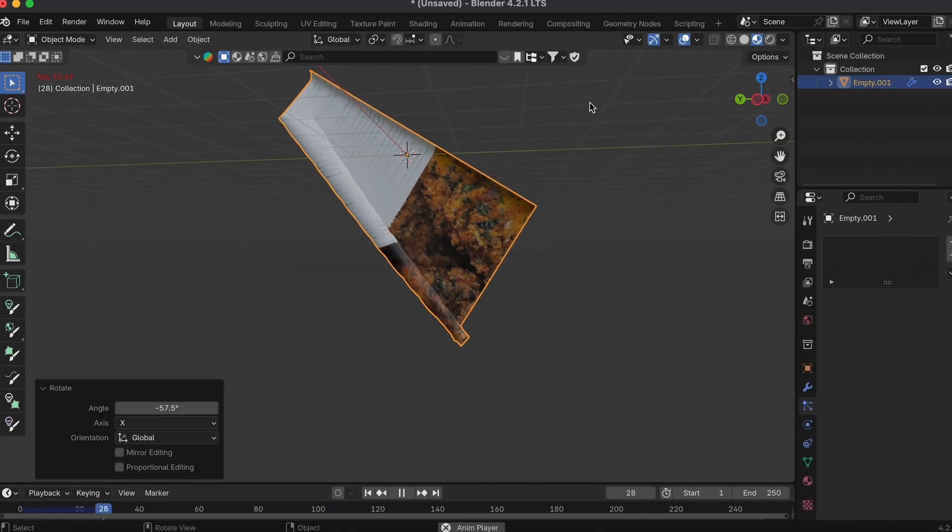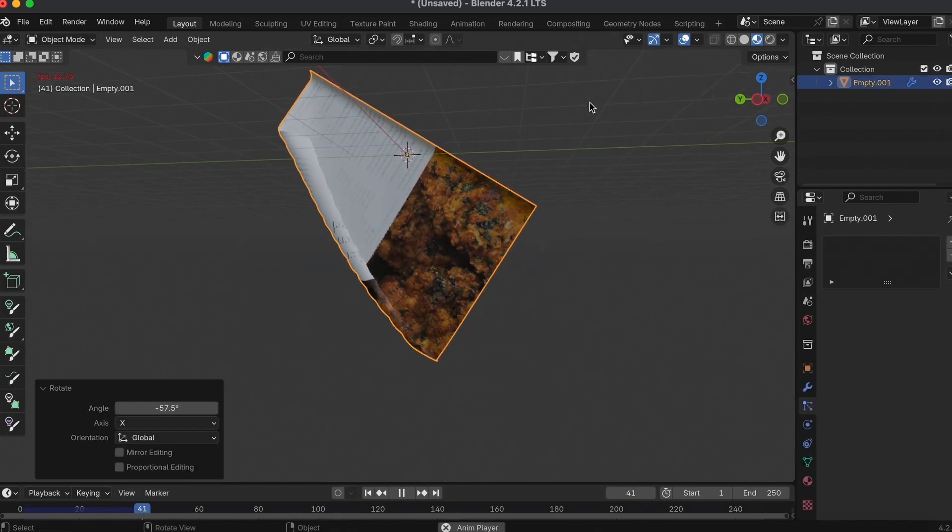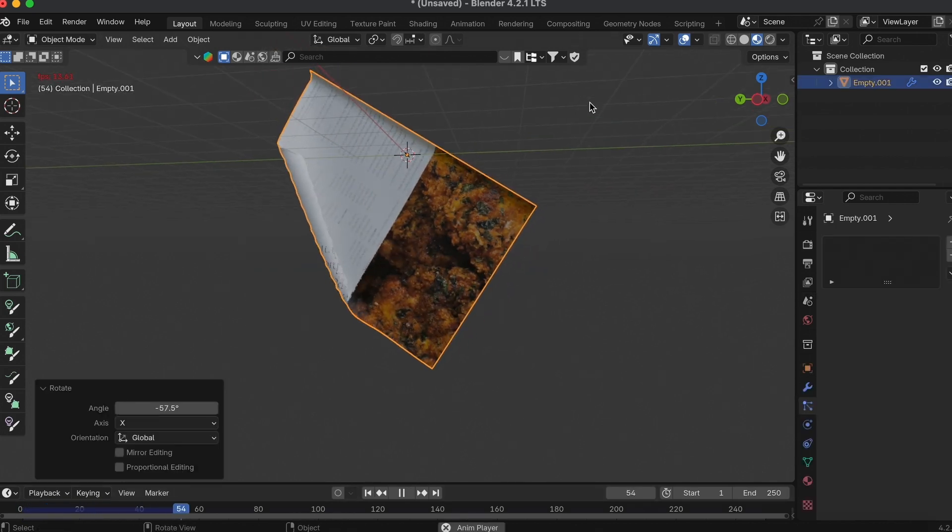That's how to make the Cloth Unwrapping Effect in Blender. Super easy, super quick. Hope you enjoyed, thanks for watching, and I'll see you next time.